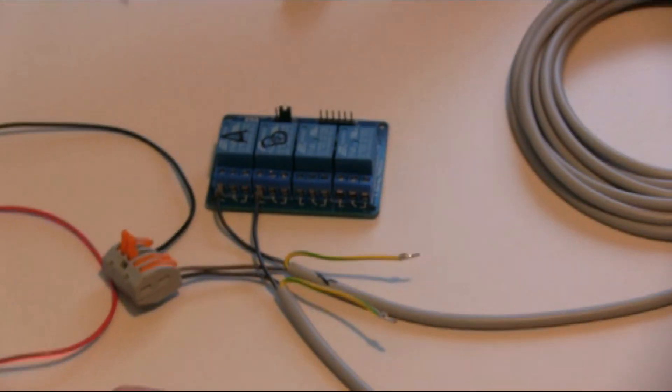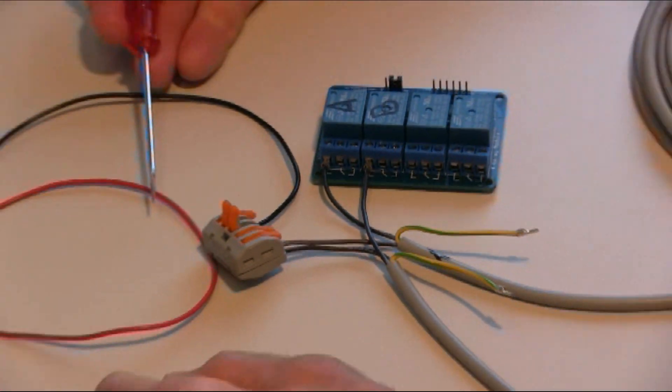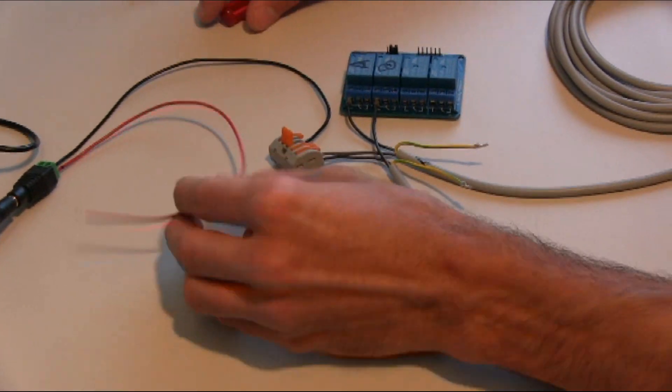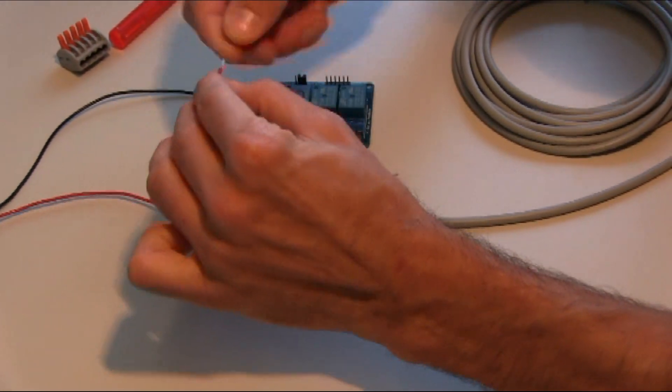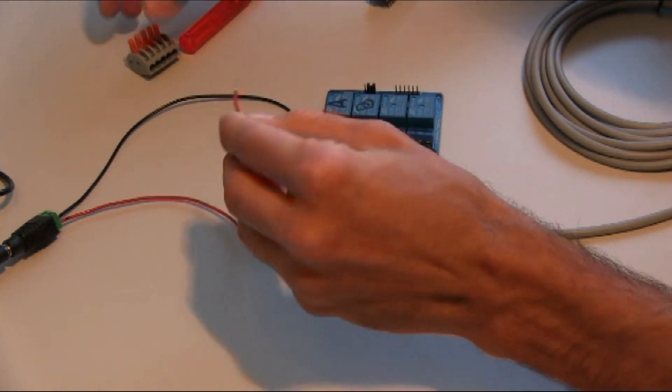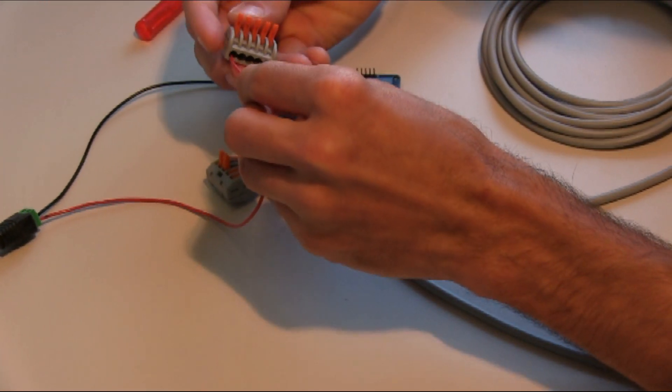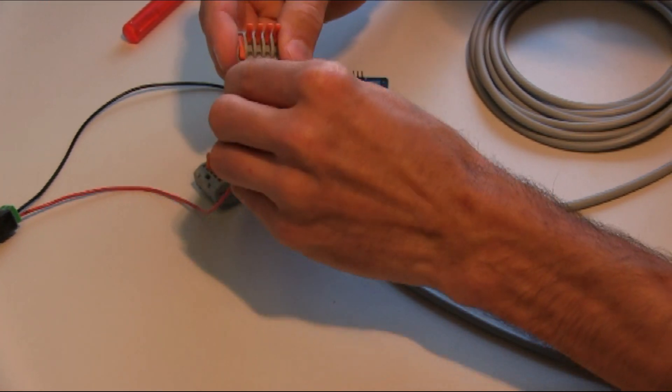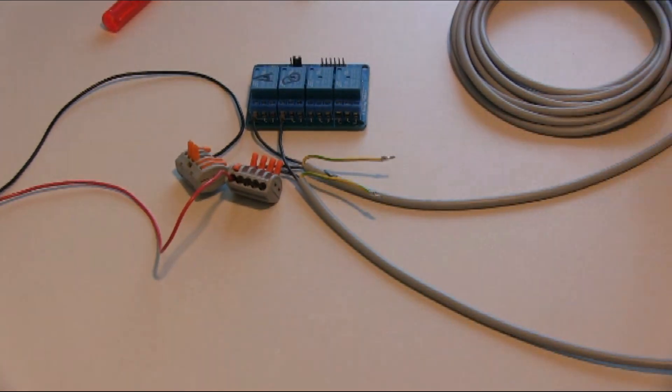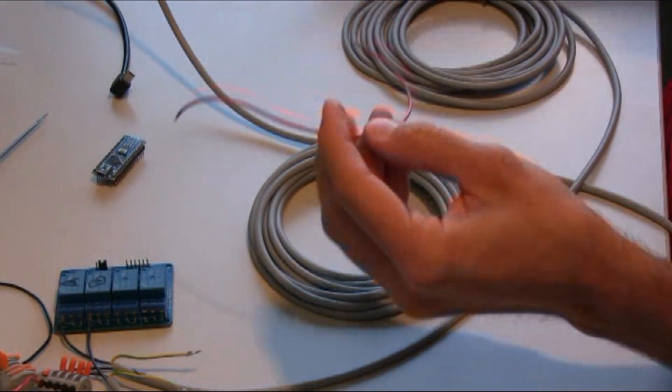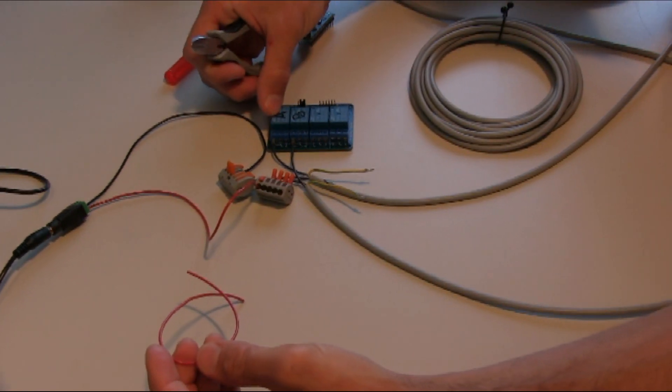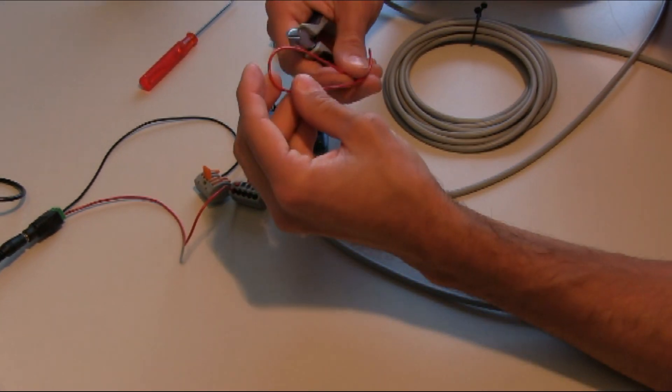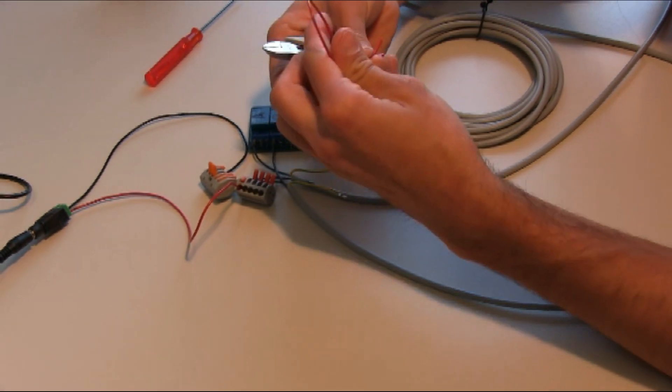Okay, now we need to provide the 24 volt line to both relays, so we will use another header. We take the plus line, or the red cable that we have previously connected, add it to the header. Then we take a piece of cable, electric cable. We need two lines, one for relay A and one for relay B. Therefore, we will cut this in two.